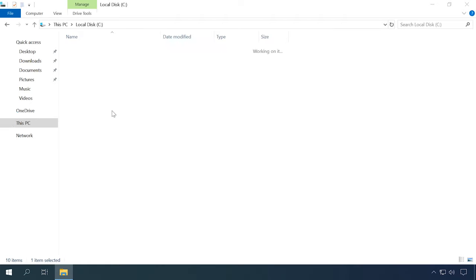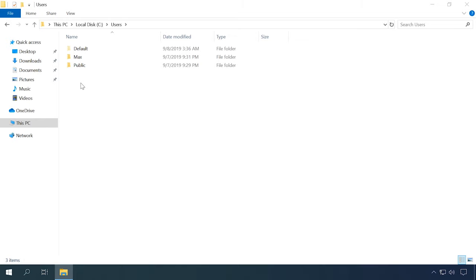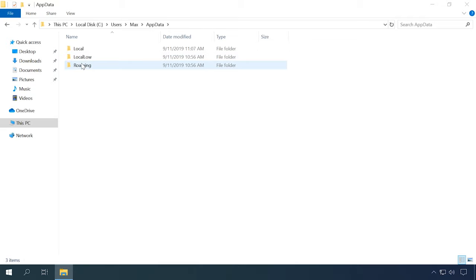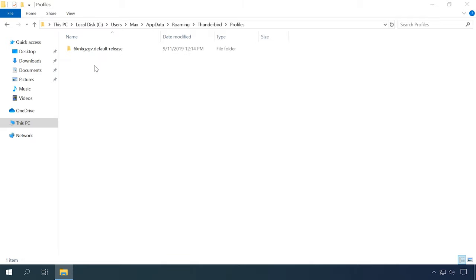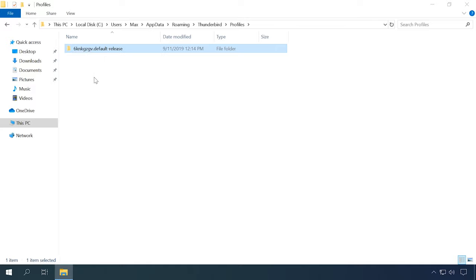The default directory path is: C:\Users\username\AppData\Roaming\Thunderbird\Profiles. The folder containing the profile files has a randomly generated sequence of symbols as its name.